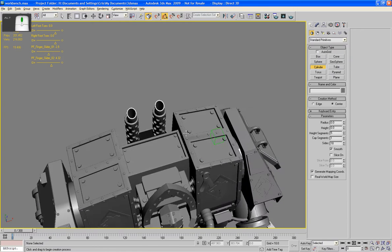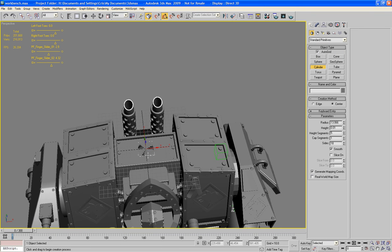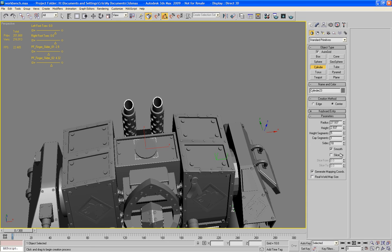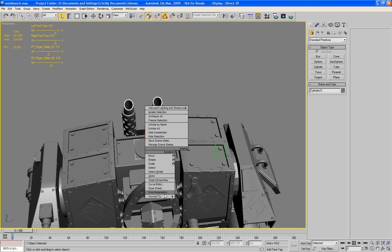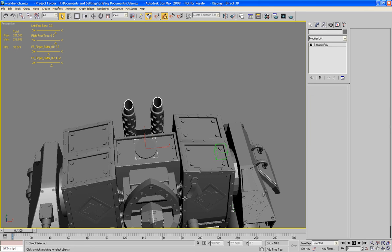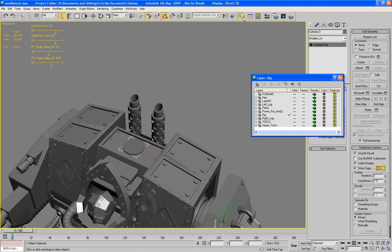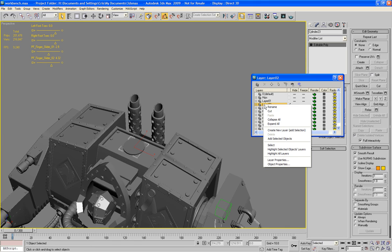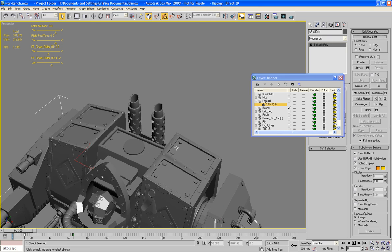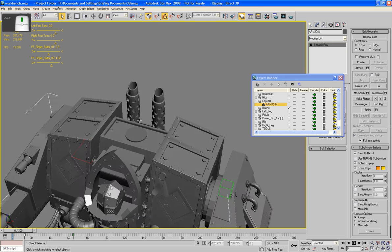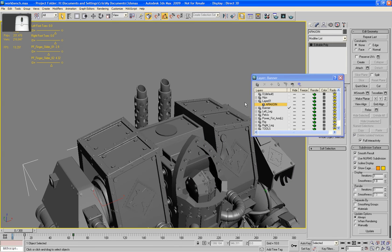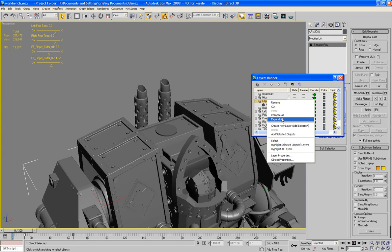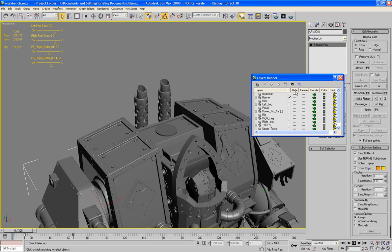Which is going to go on here. So I'm going to auto-grid myself a cylinder. Let's bring it out about that high. Make it one segment, 22 sides. Convert to editable poly. Now then, this new piece here I'm going to add into its own new layer, which I'm going to rename Banner.